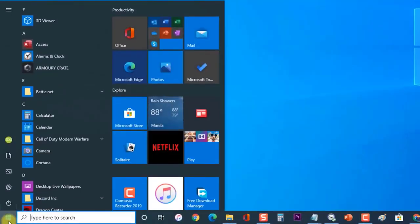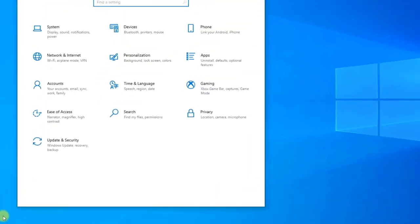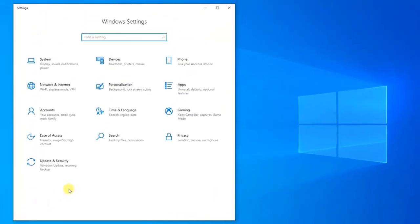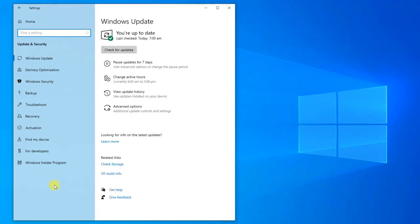First, click on Start or Windows tab, then click on Settings, the icon that looks like a gear. Then at the Windows Settings section, click on Update and Security. Then at the Update and Security section, click on Windows Security located at the left side.